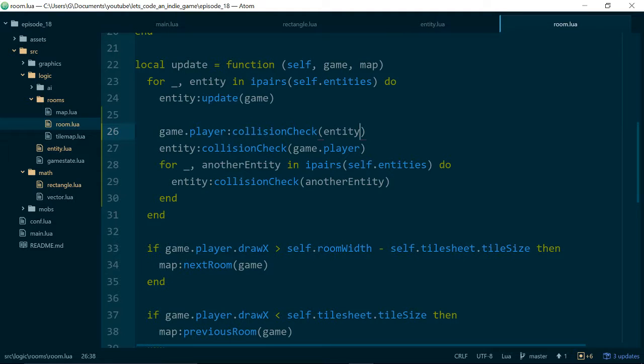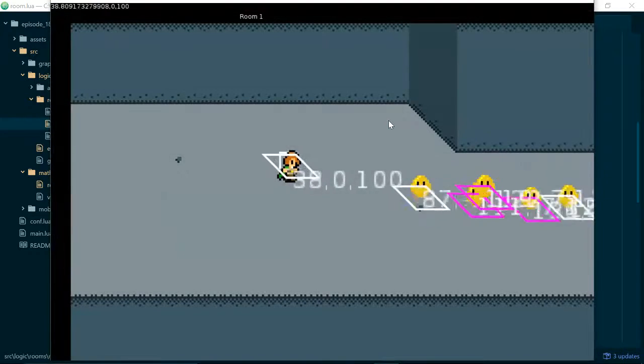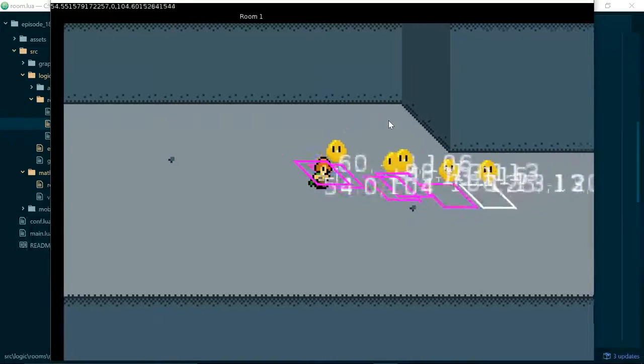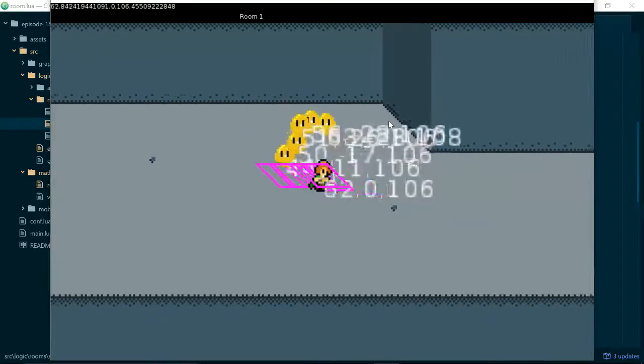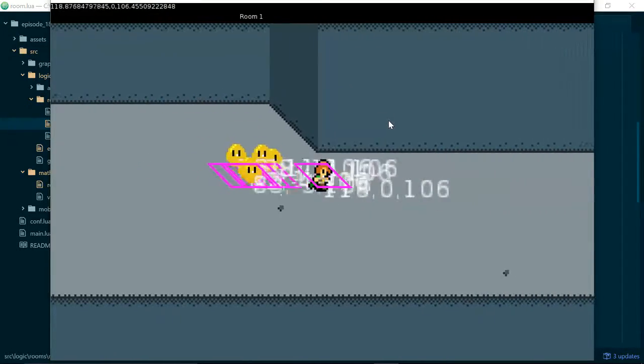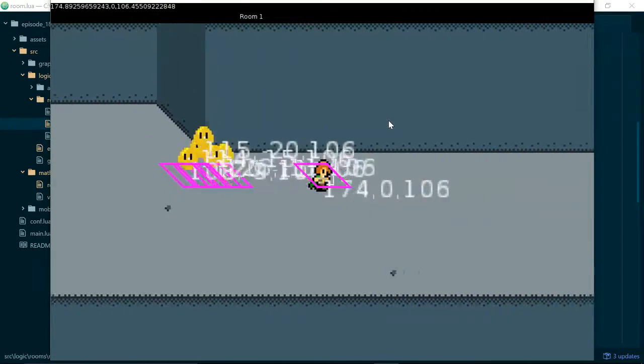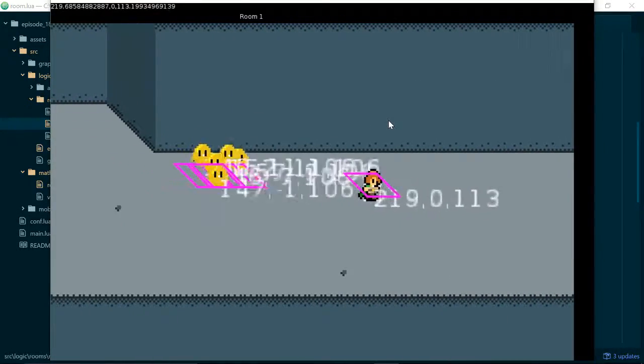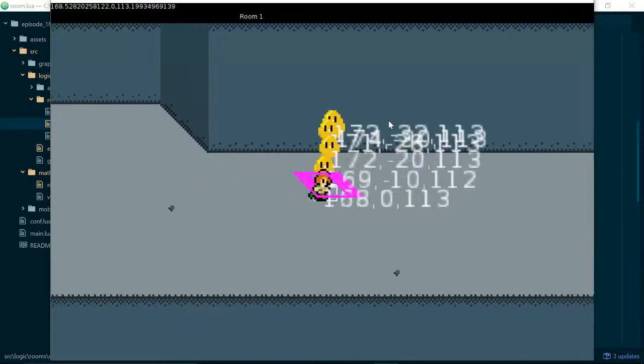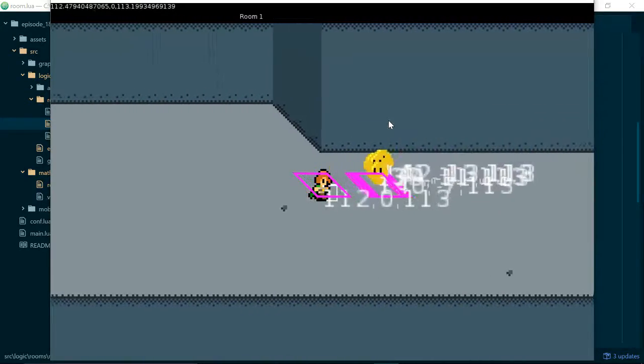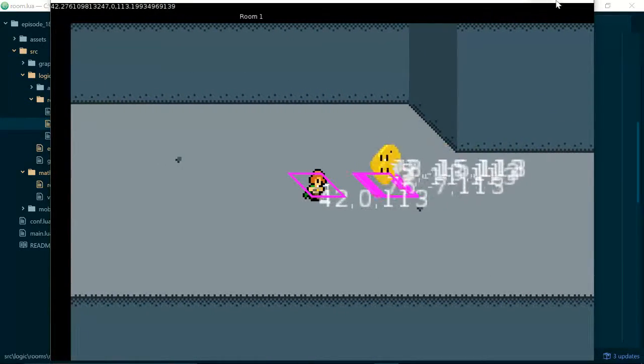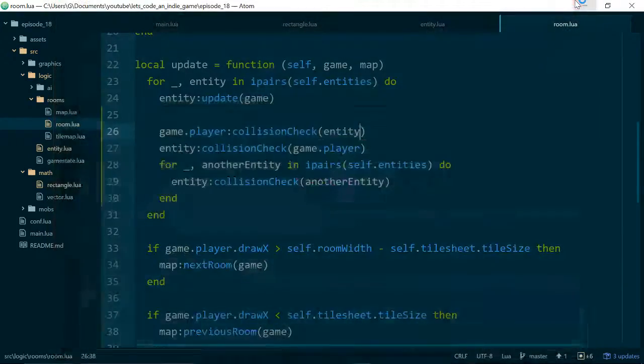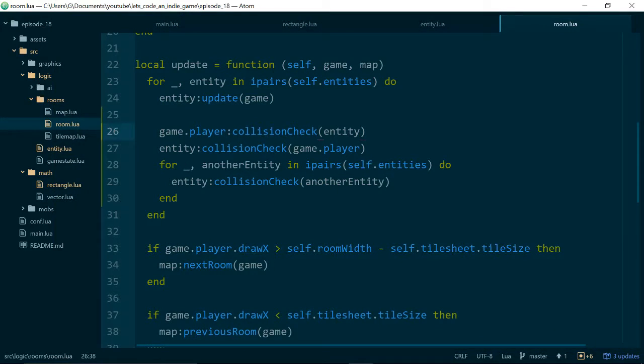So the other thing we may want to do is make our bounding boxes a bit smaller, because at the moment they're a bit too big. They don't accurately represent where our player is on the screen, so perhaps we can tweak that in the next episode.